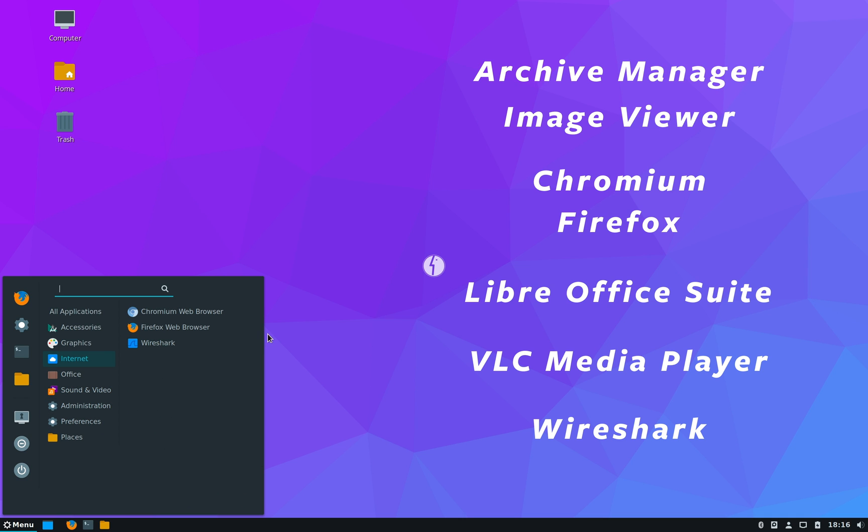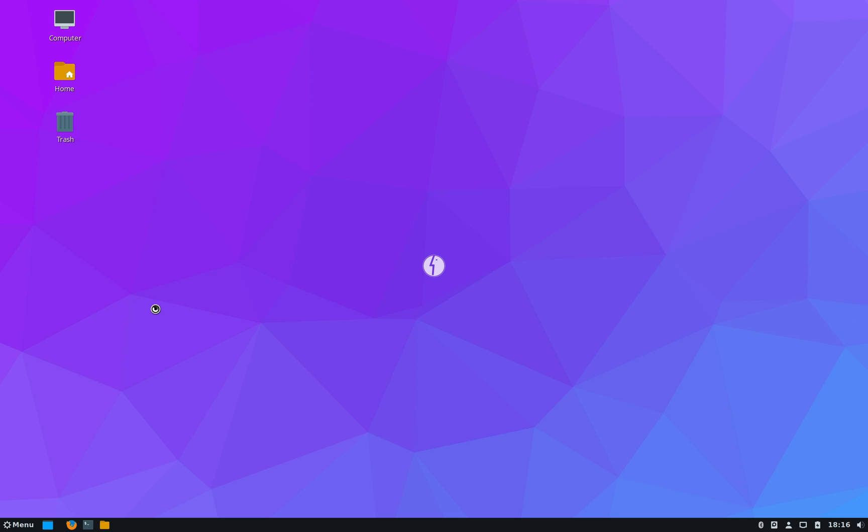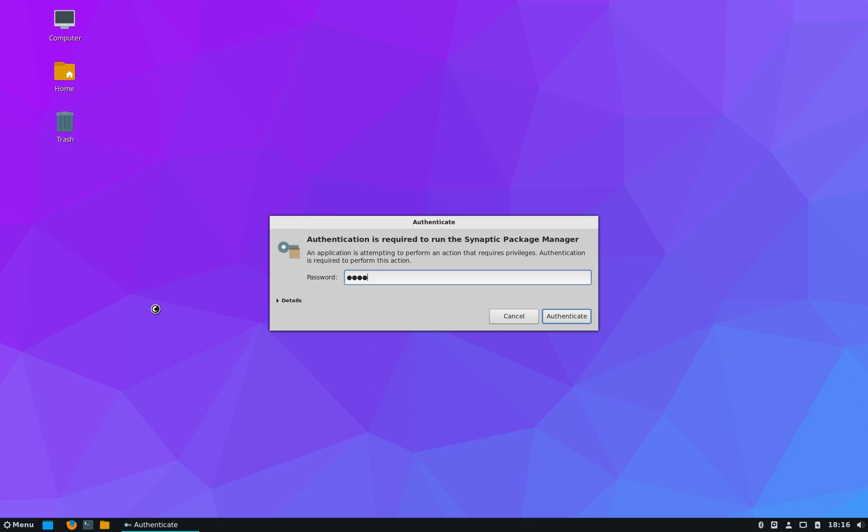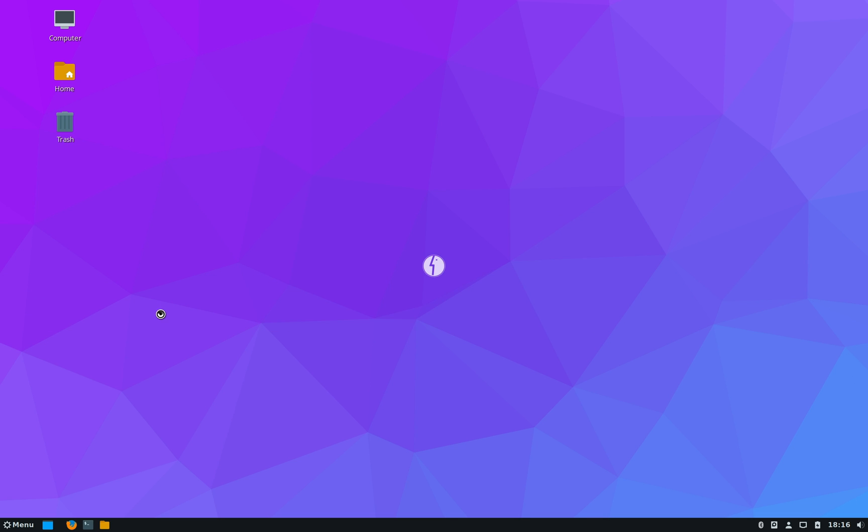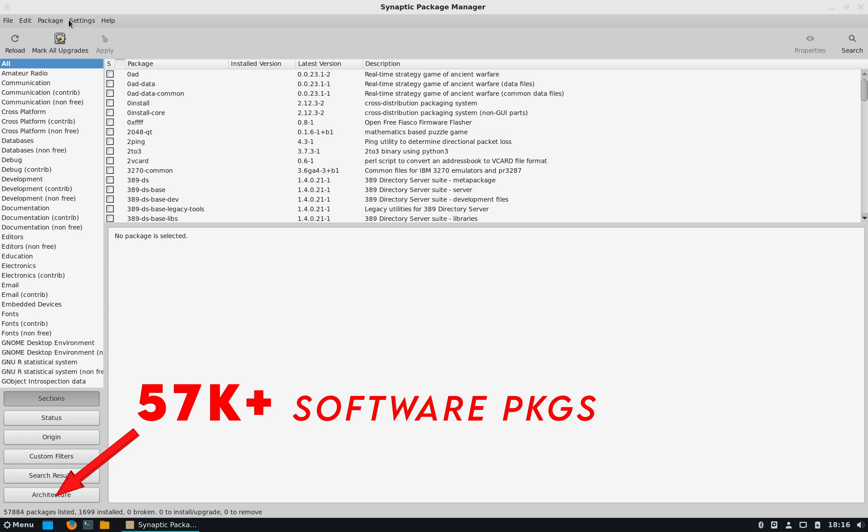So I think the available softwares will suffice most office needs. But in case you want to install or remove some softwares, you can do that by using Synaptic Package Manager. Now BOSS Linux have over 57,000 plus softwares available in its repos, so software-wise you should not have any problem.